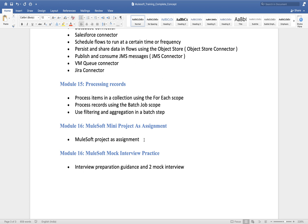At the end of this training we will go through one mini project — I'll give you a real-time use case and you'll need to work on and submit that assignment. We will also have two mock interviews. Many people here are focused on the interview part and looking for a job in MuleSoft, so I will definitely help with two mock interviews so you get an idea of which direction you need to prepare.